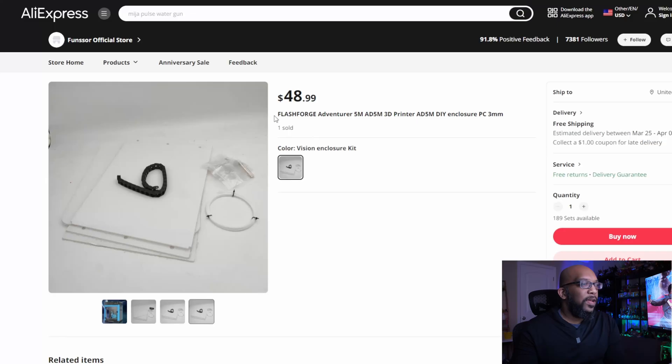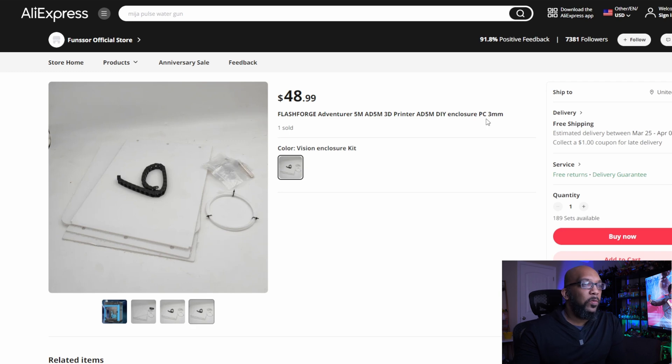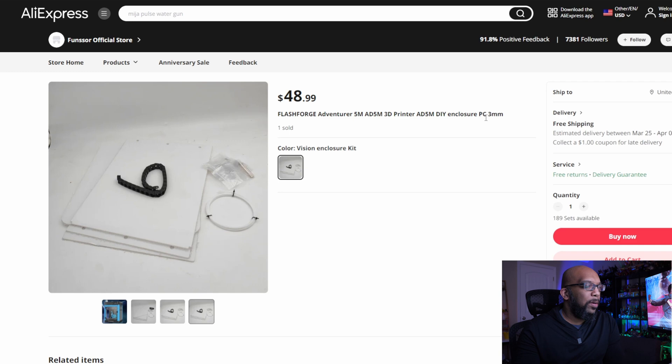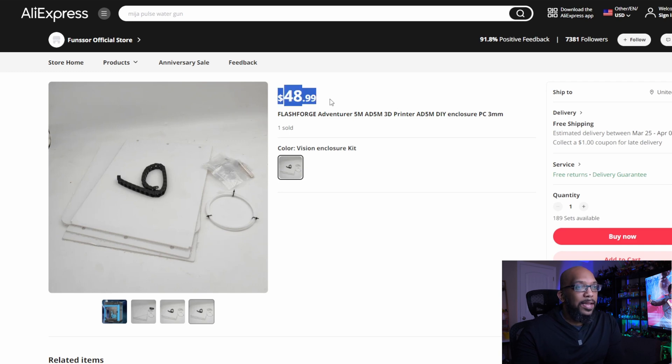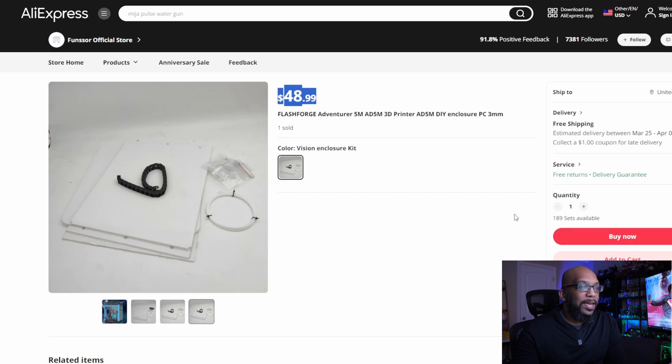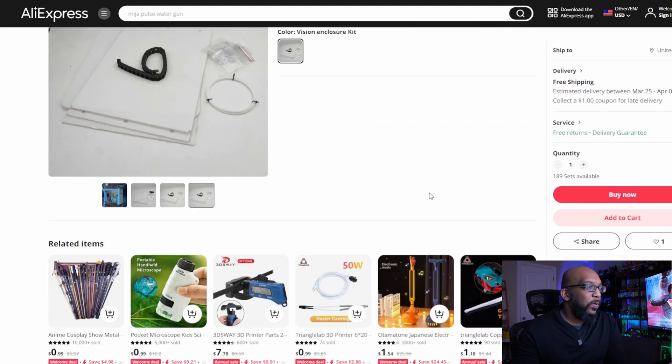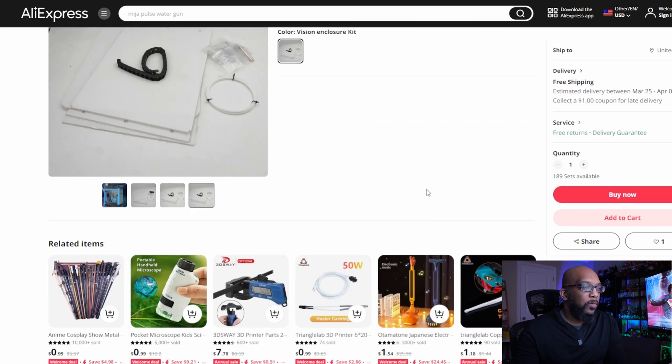Here it is, this is the Flash Forge Adventure 5M DIY Enclosure, PC three millimeter, which I'm assuming probably means polycarbonate, and it's selling for $48.99.